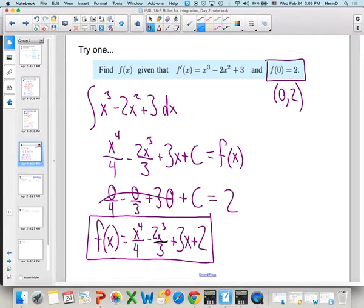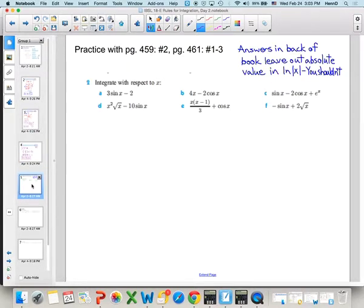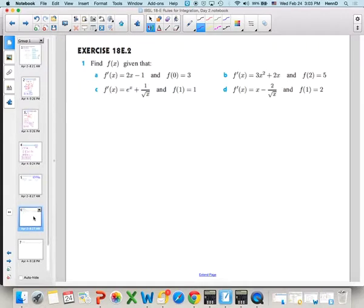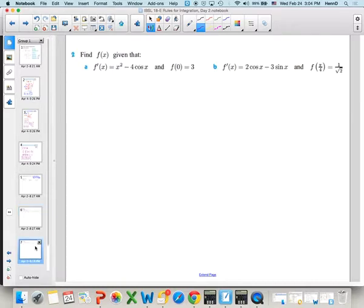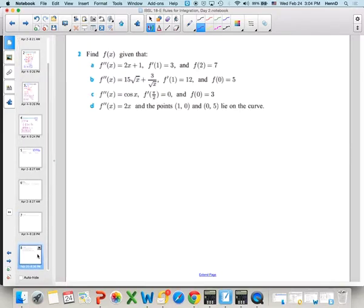Take the rest of the period to practice with some of these. In section 18e, we have problems where you're given a derivative and a point — find the original function. There are also a couple where you're given the second derivative and points on the derivative and on the original function. Give those a try, finish them for independent practice, and we'll take a look at them tomorrow.